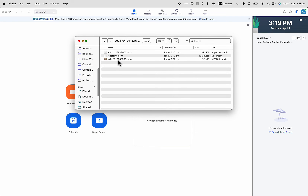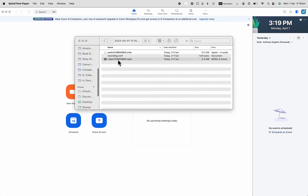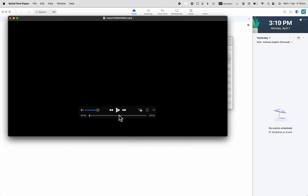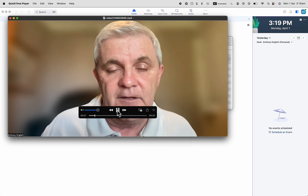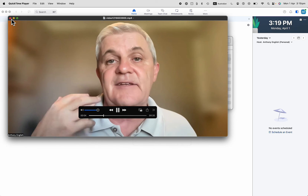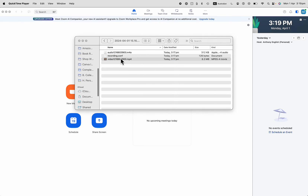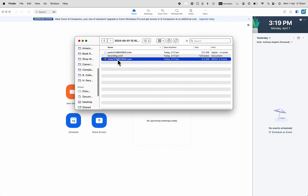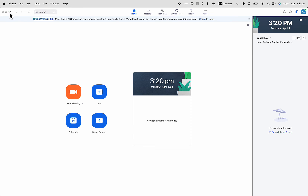If I were to click on this, it will actually play that little Zoom meeting that I had. There we are — there's the Zoom meeting being played. So that is a file which includes the audio from the Zoom meeting. I can use that, I can edit it, I can upload it to my YouTube channel, or use it for some other purpose.